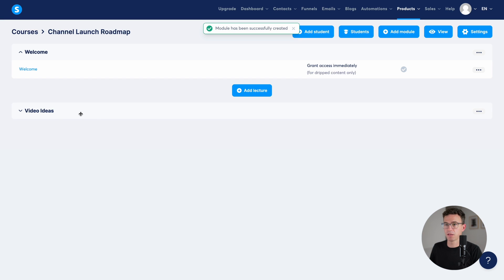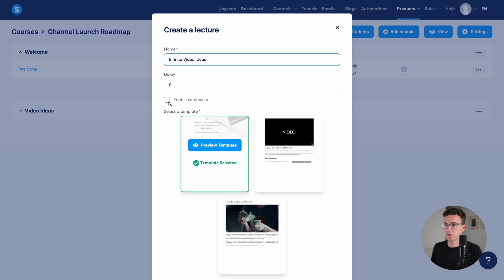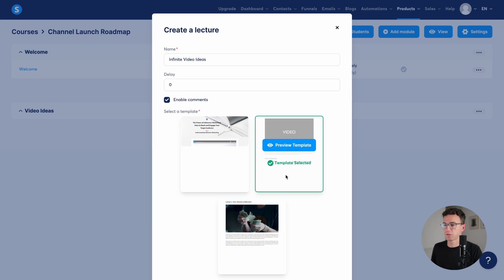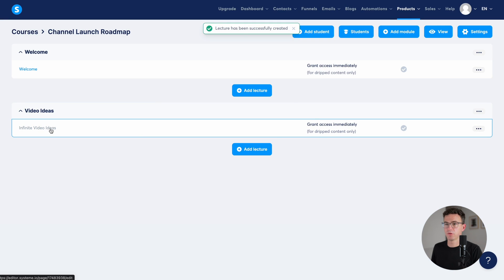Maybe this is our video ideas module. Save. And then again, if we click here, we can add a lecture. We're going to add a name. Choose the template. Let's enable comments. Select template. Save. Open.